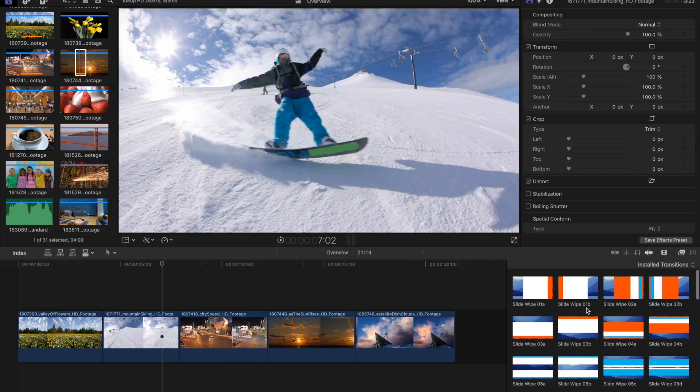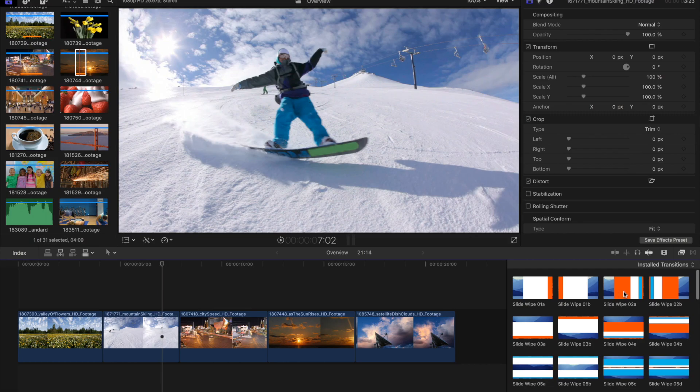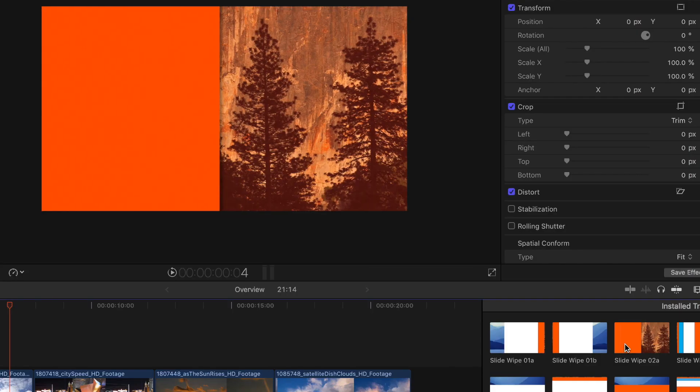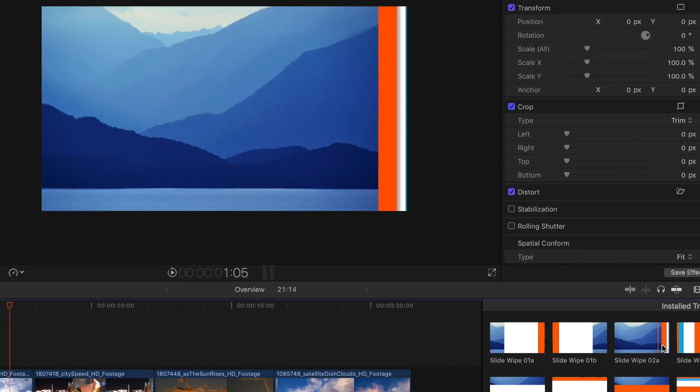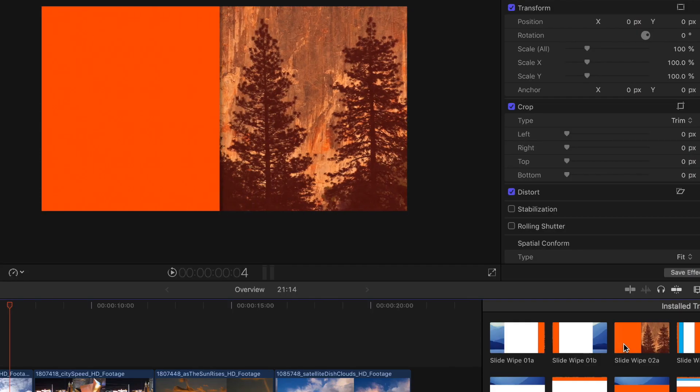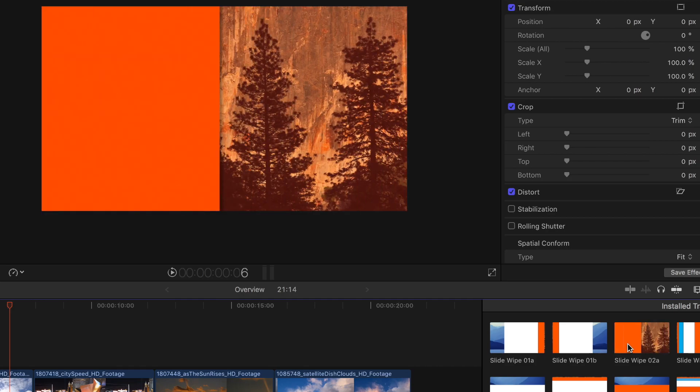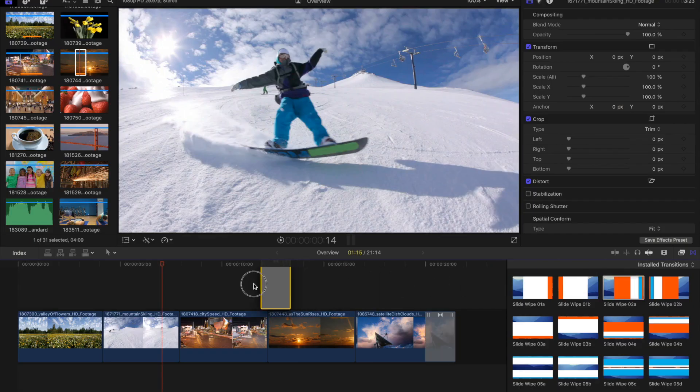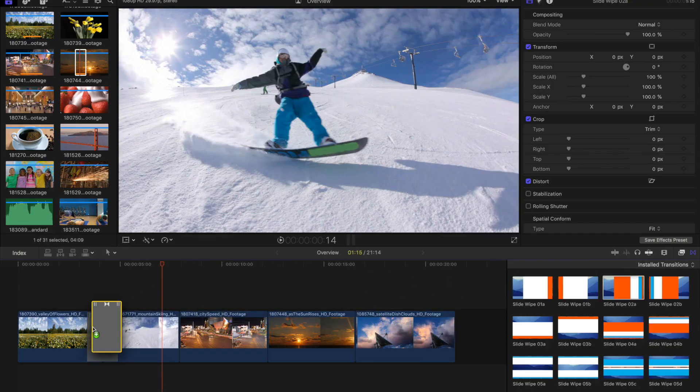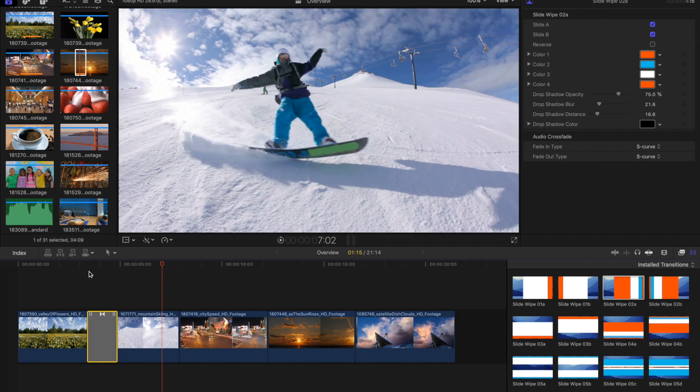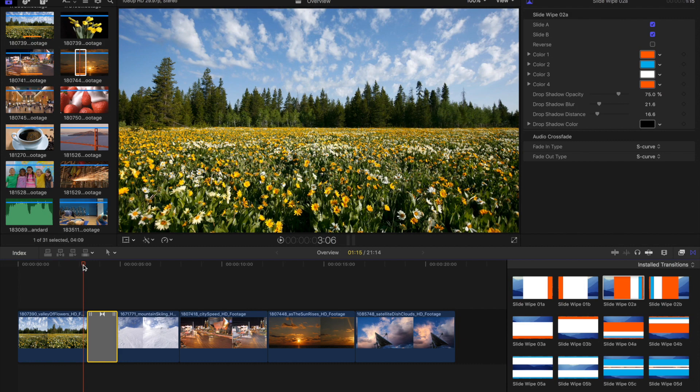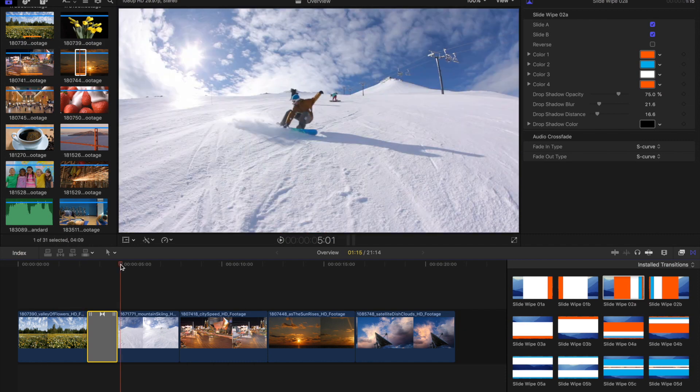So let's jump right in here and I'll drag one to the timeline. This slide wipe right here is your basic left to right four color wipe. I've got some b-roll in the footage here. Let's see, the A side, the outgoing media is the flowers and the incoming is the snowboarders.